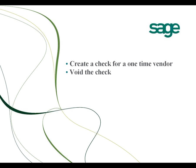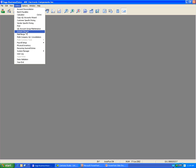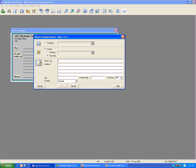Now I'm going to show you how to create a check for a one-time vendor and how to void that check. Let's go back to Business Vision. Go to Utilities, Instant Check, select One Time. Since this is a one-time vendor, you need to enter the information of the payee. Then click Next.